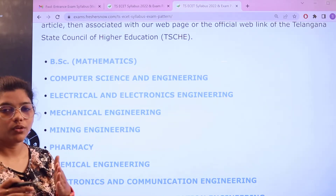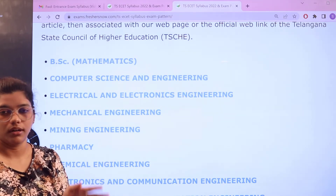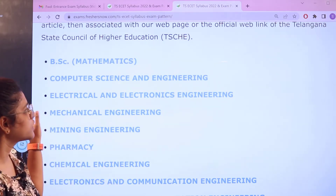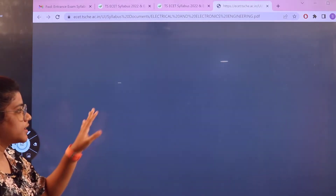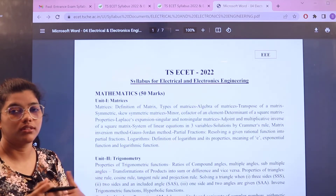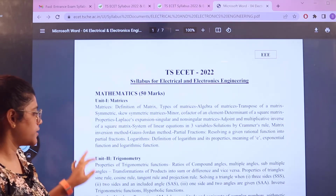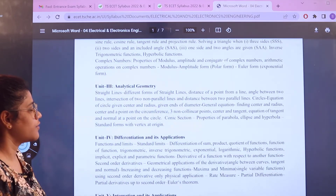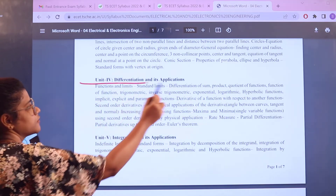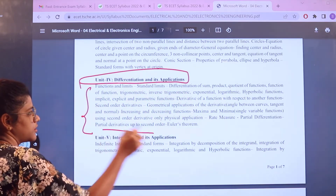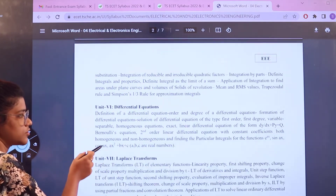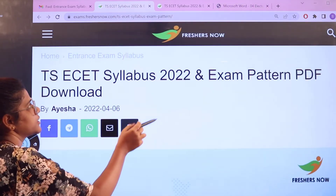Heading over to the syllabus, here you have all of the courses. There's no need to check all of the courses — whatever course is applicable to you, or what are the common subjects that the examination is holding, those subjects are enough. For example, if you are from Electrical Electronics Engineering, just give a click here. This particular page will open up showcasing the unit-wise subtopics. For Mathematics you have Unit 1: Matrices, Unit 2: Trigonometry, Unit 3: Analytical Geometry, Unit 4: Differentiation and its Applications, Unit 5: Integration and its Applications, and Unit 6: Differential Equations.